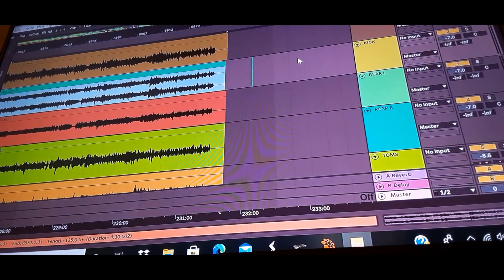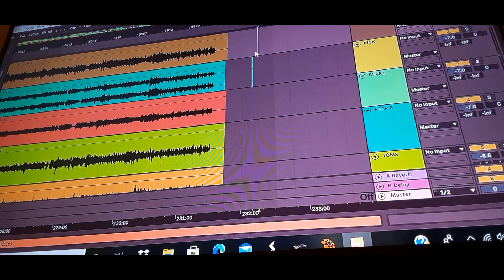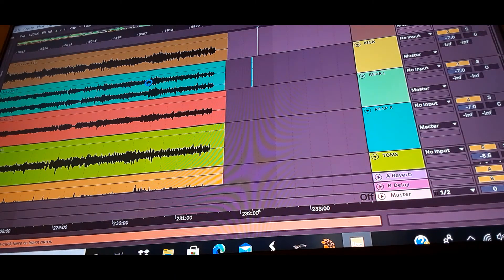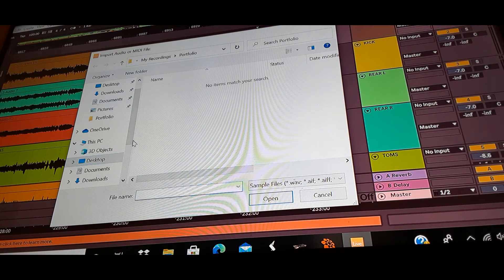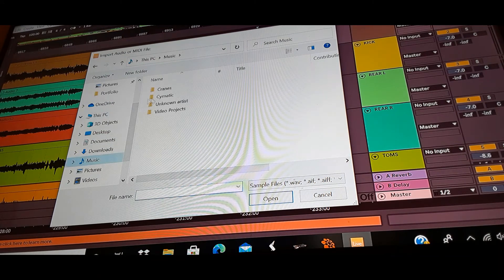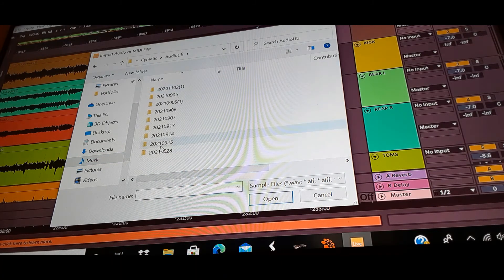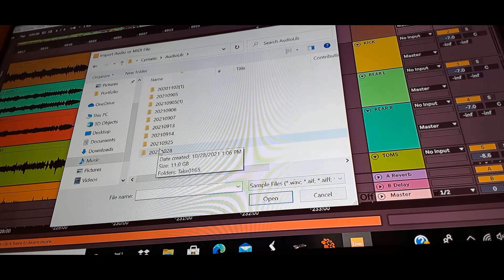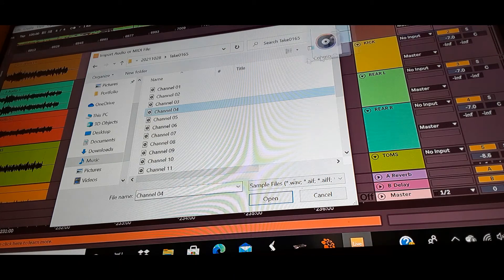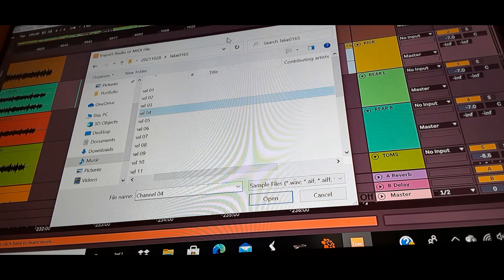One thing I do have to work on is organization — when I drop things in, they're not always labeled right. Either way I just figure it out, but yeah, organization is still a work in progress. To find the files you got off the E drive FAT32, you go to your Music, Somatic Audio, then the audio library. Find the take and you'll see all the channels available — I only used channels three through eight for this particular one.